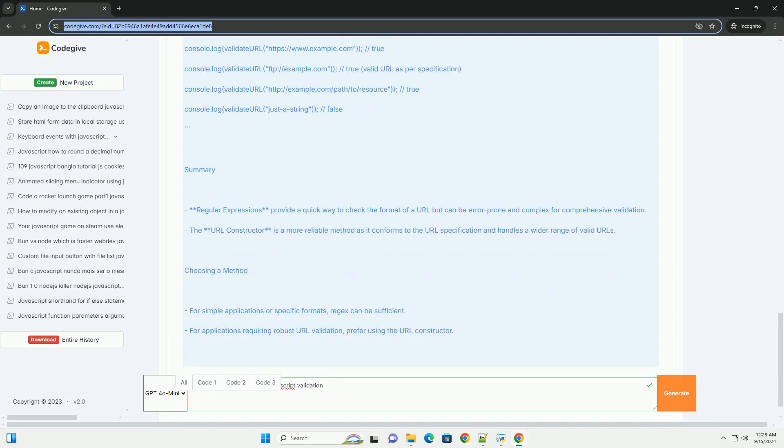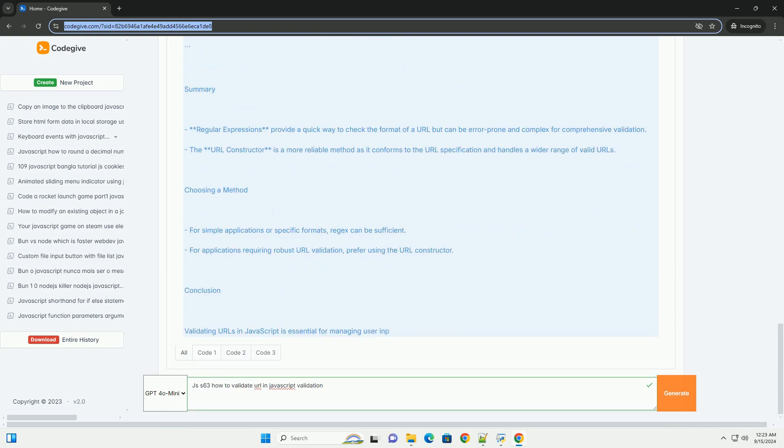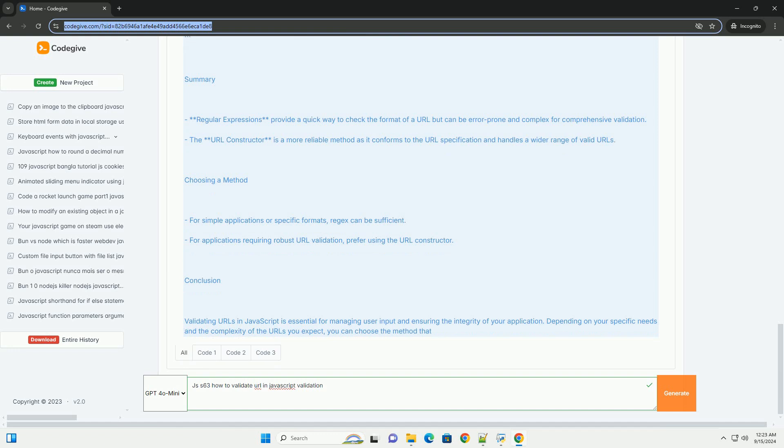Alternatively, regular expressions can be employed to match the URL pattern, ensuring it includes necessary components like the protocol, domain, and optional path or query parameters.